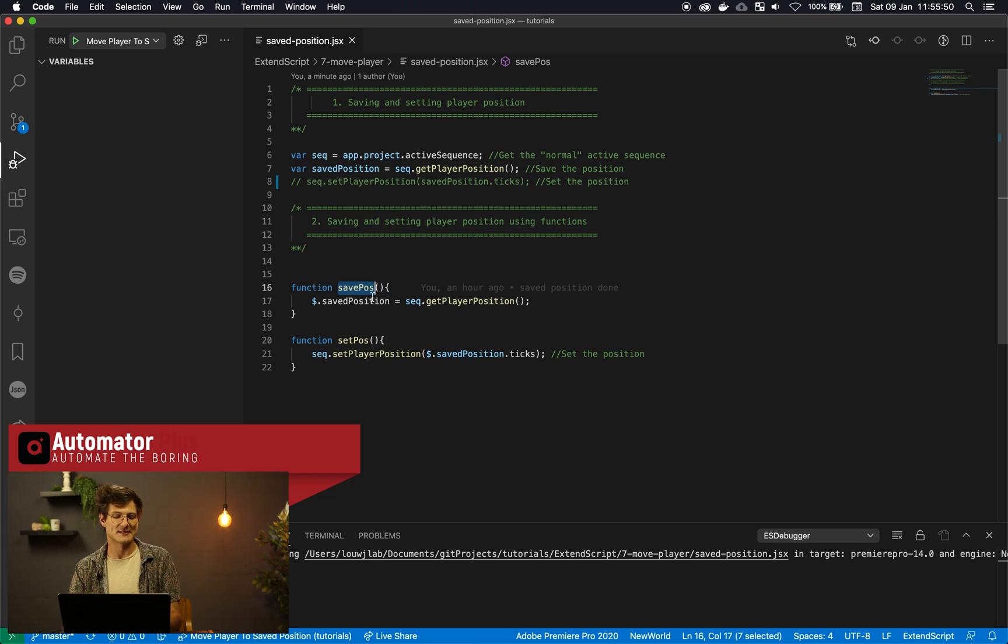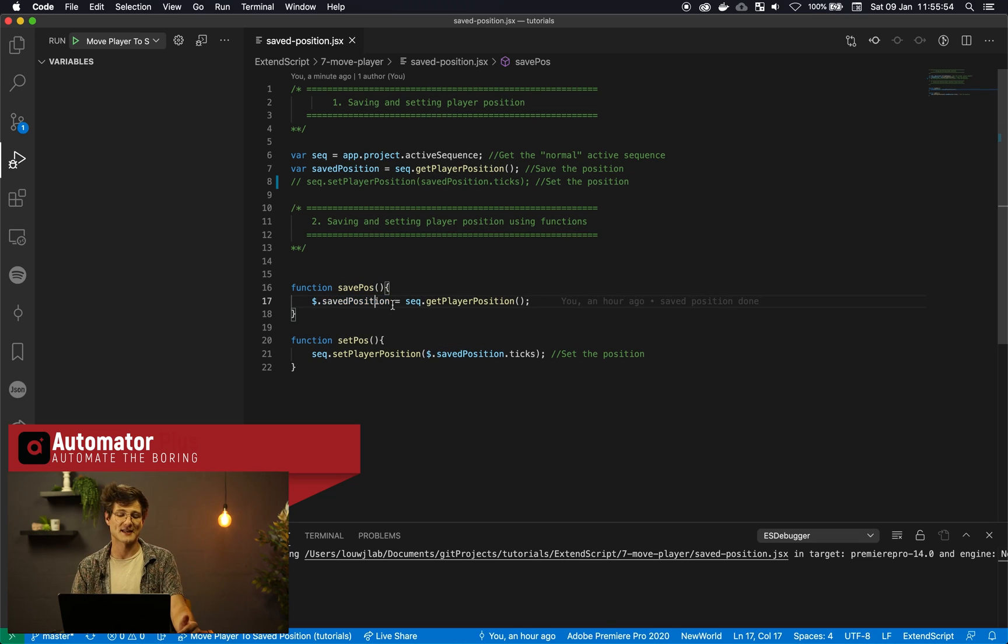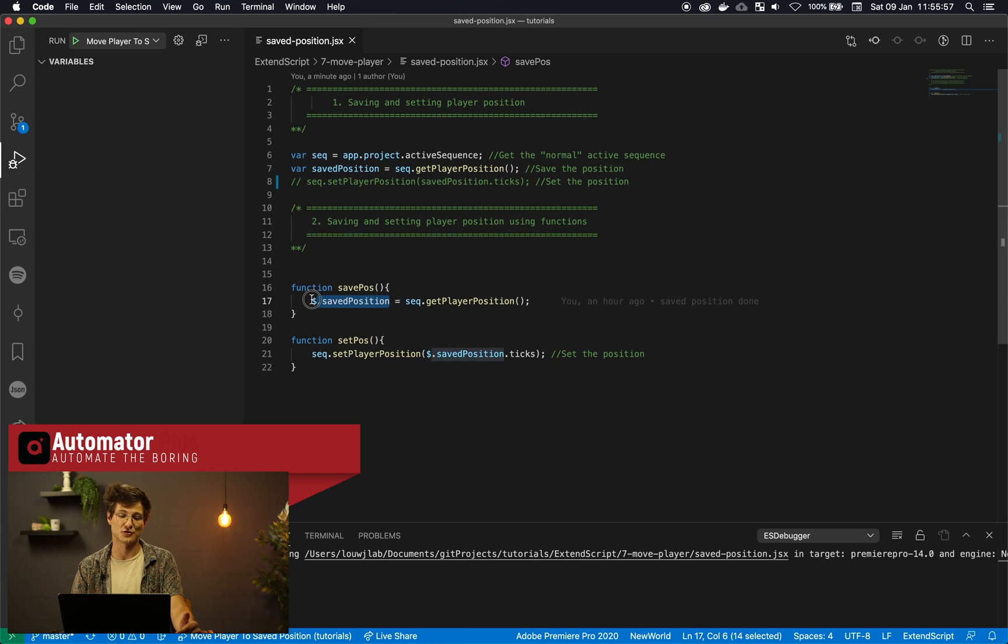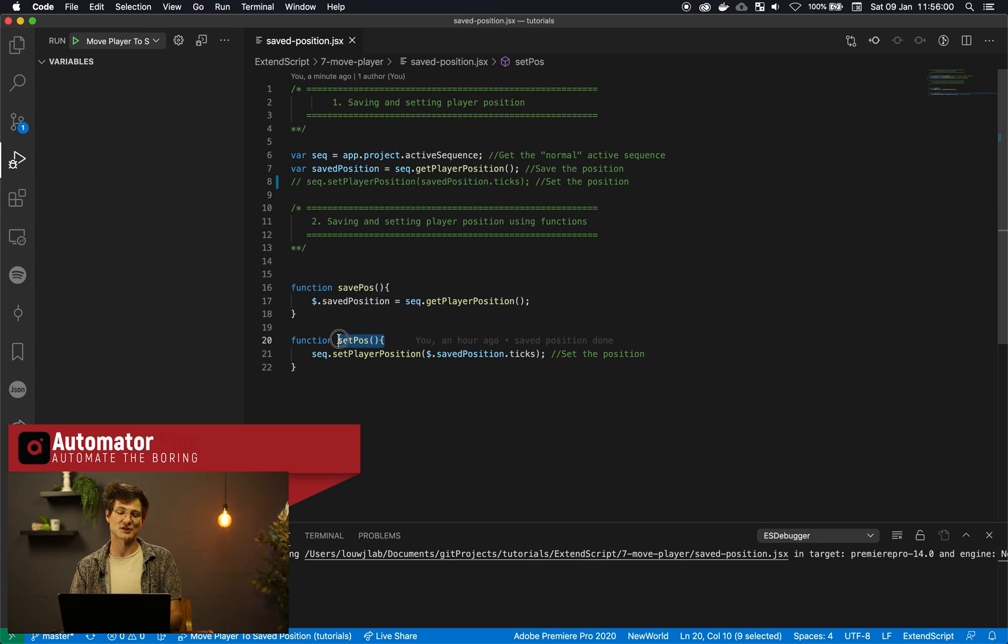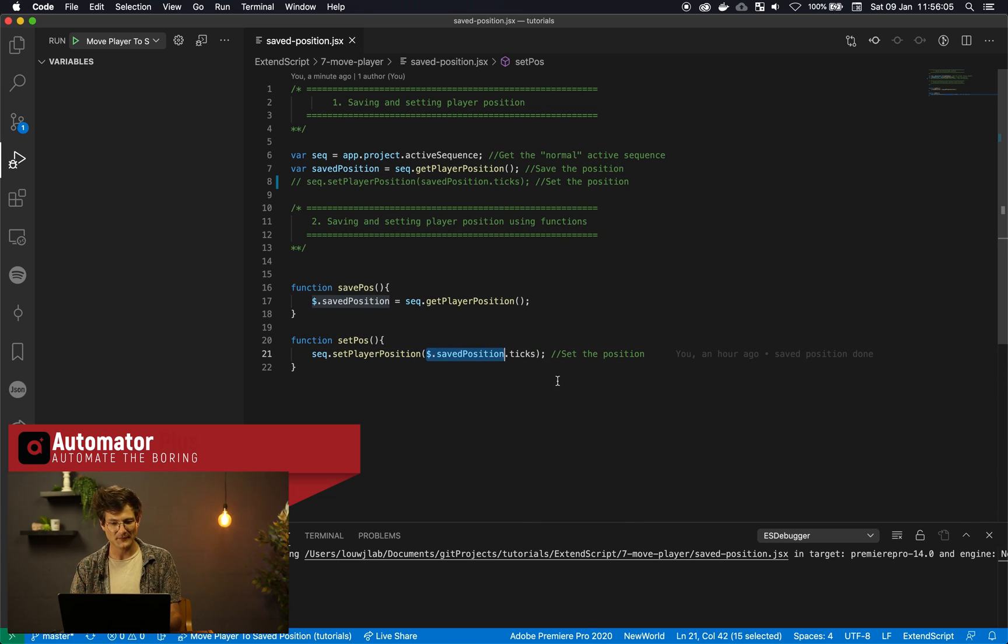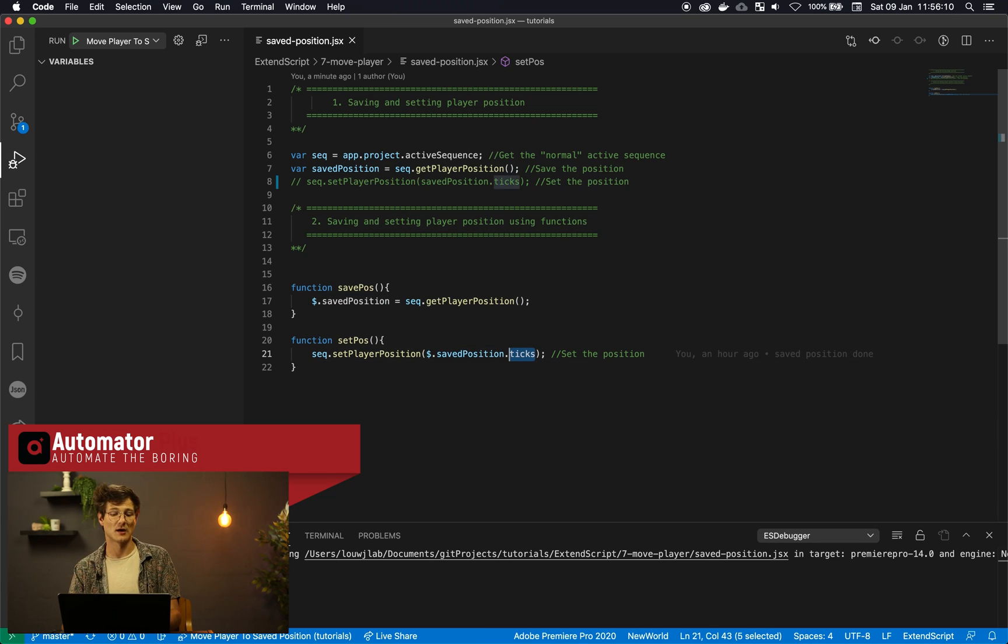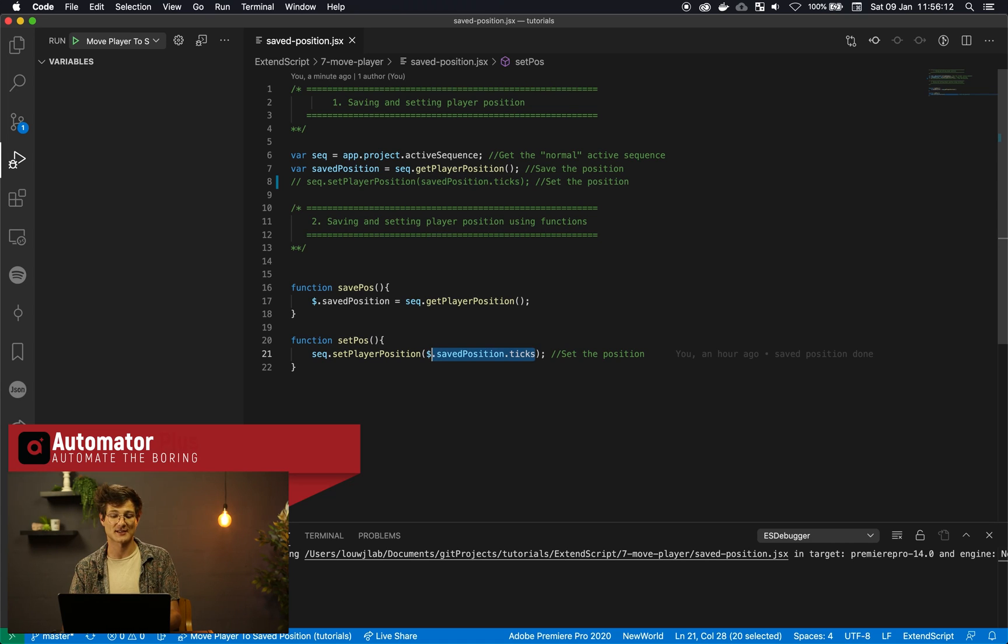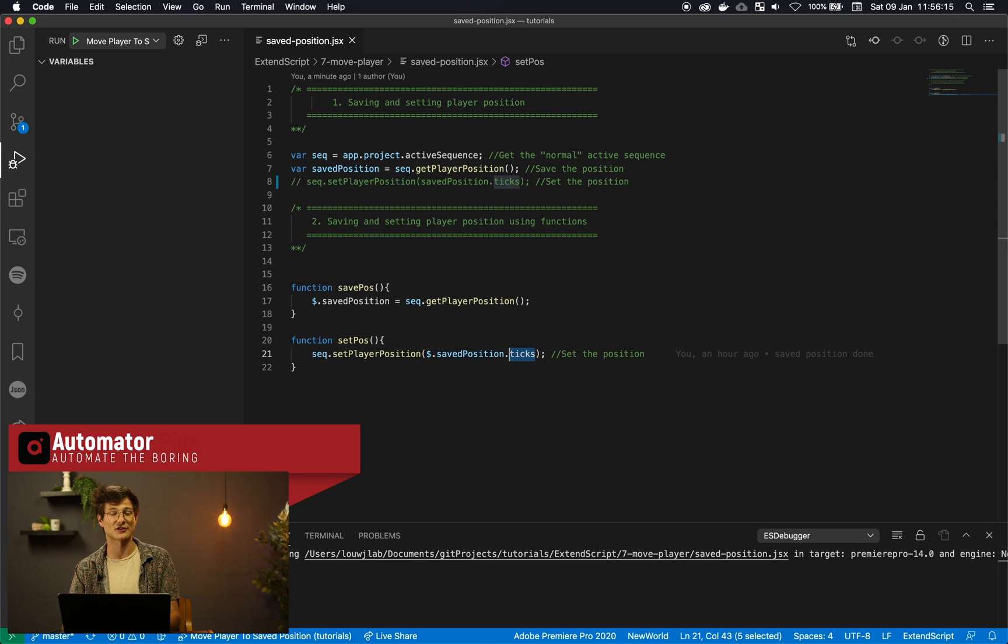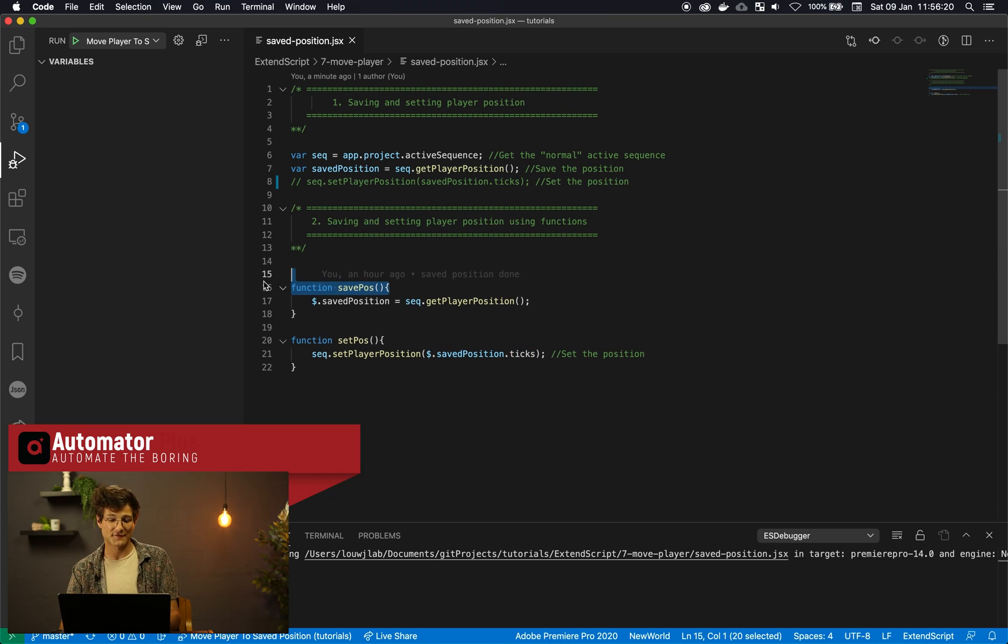Okay so this method savePosition is basically saying okay cool let's do exactly what we did at the top there and save our player position but this time attach it to this global object. And then if we set our position then we're going to be using that global saved position as well. When you're working with set player position just know that it always wants ticks. So hence I'm just converting that time object that I've stored. I'm just saying dot ticks to actually access that ticks attribute of the time object.